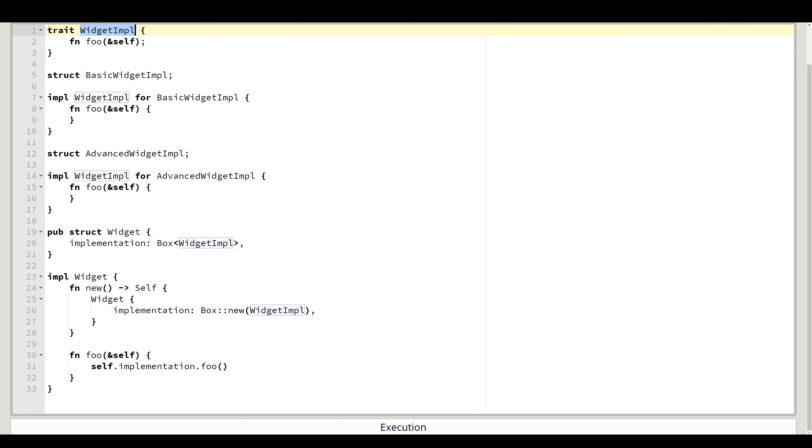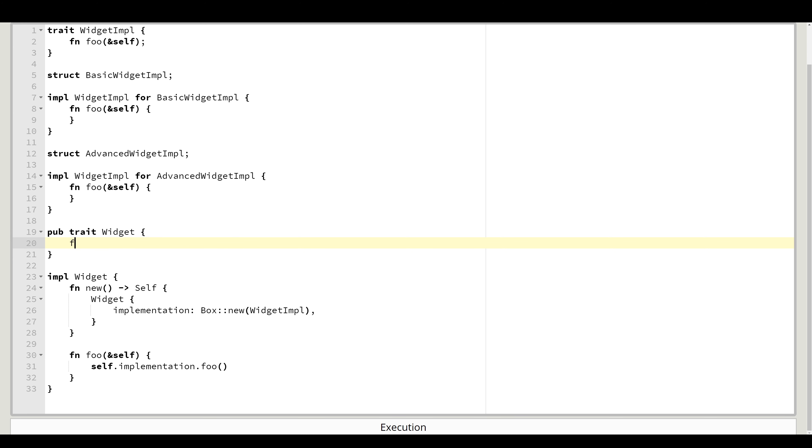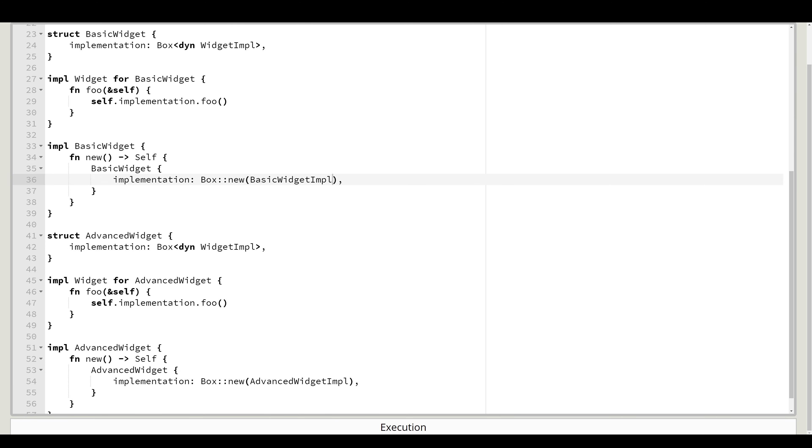The same thing we would like to do with the widget itself. Let's change it into a trait. Of course we need to remove this for now. But what we want to do is add our foo function. And as before, let's add concrete widget structs. And here they are.